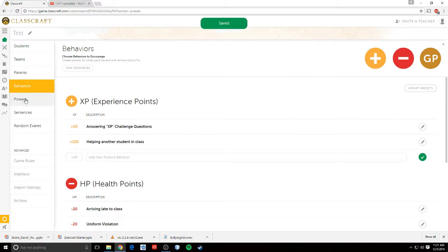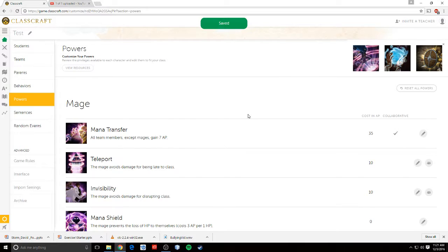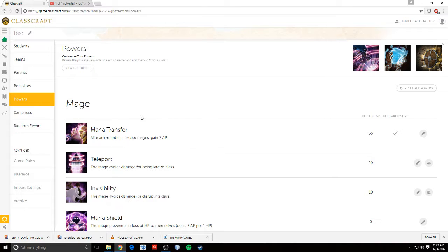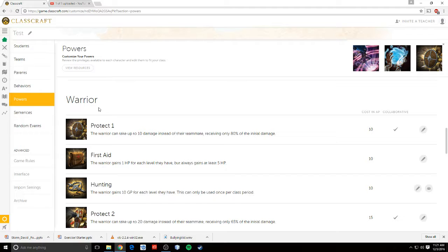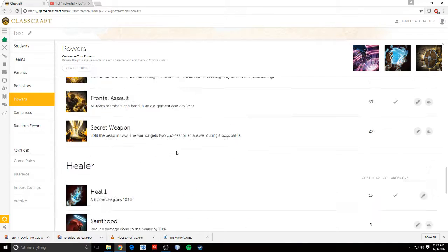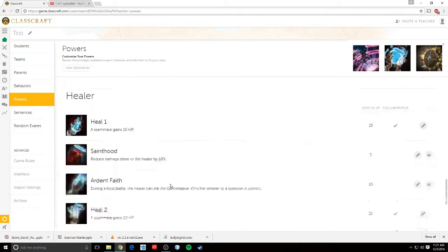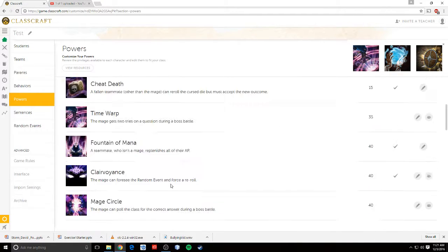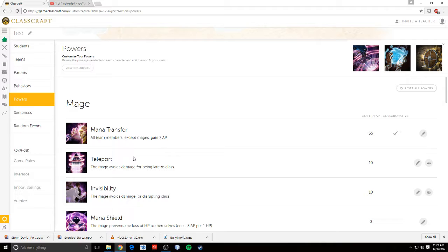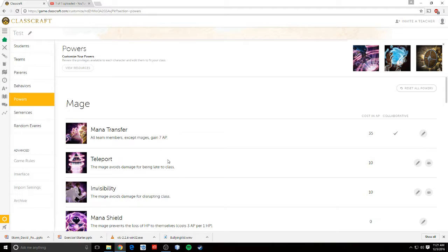Let's talk about the powers. Now, the game is set up with three different classes. You have mages, you have warriors, and you have healers.